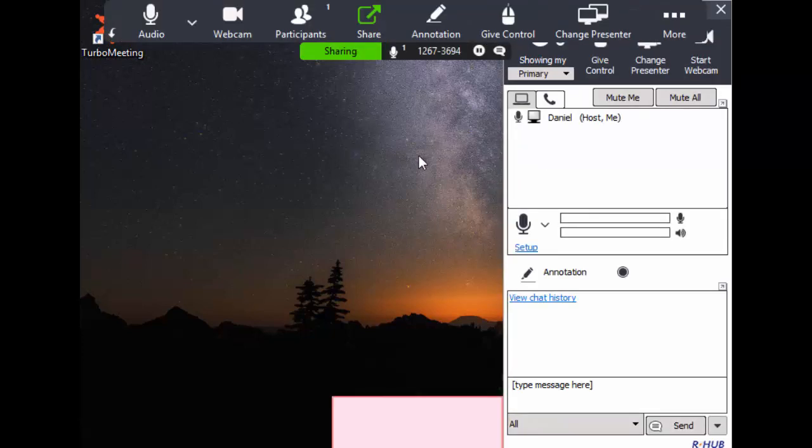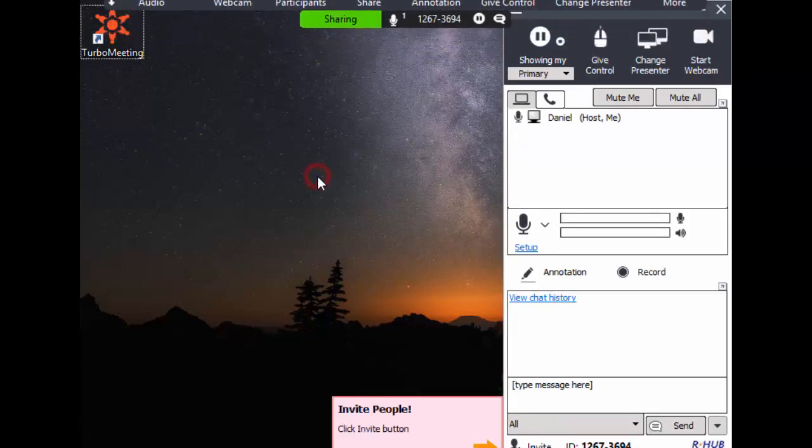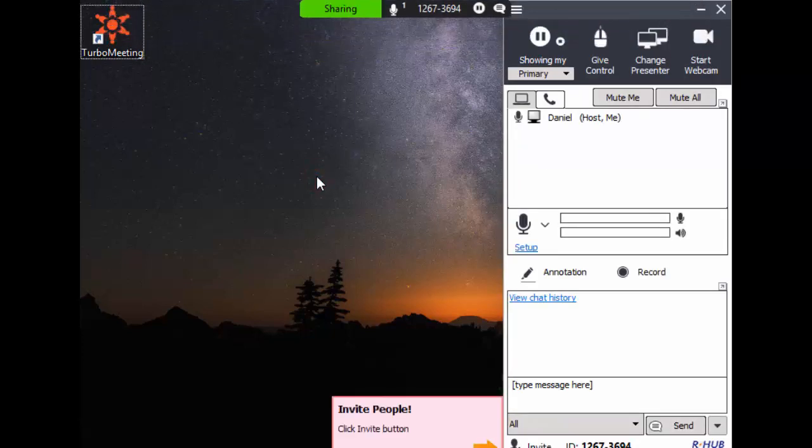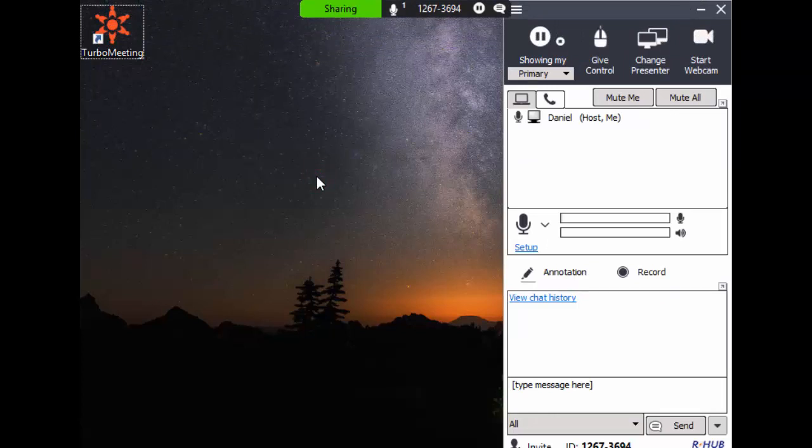In this video, I have shown you how to start a meeting from a web browser and desktop, and how to start an unscheduled meeting and a scheduled meeting. Thank you.